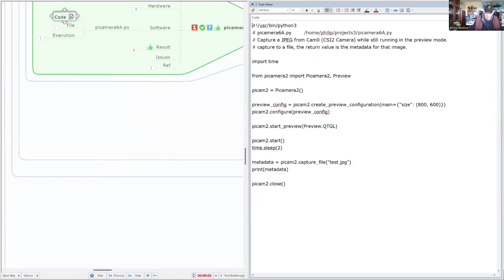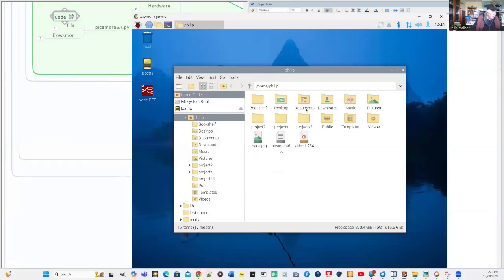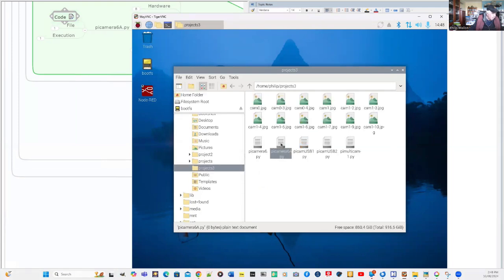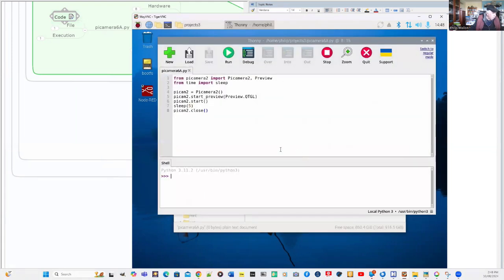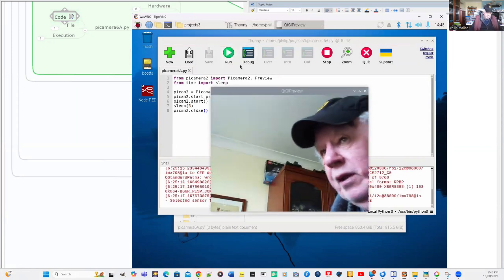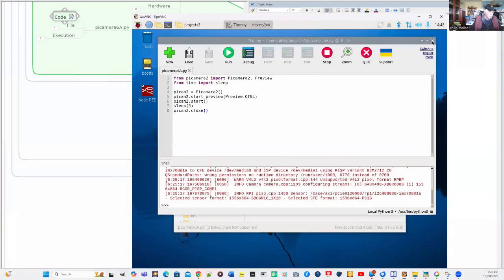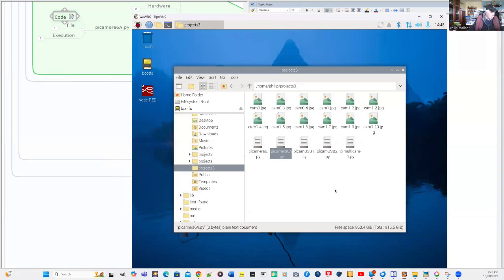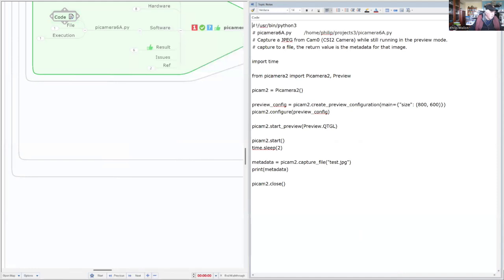I'm bringing up my VNC screen and going across to get it. Here's the Raspberry Pi, and I've got all these projects under project three. If we open this one up with Thonny, we're looking at the Python program. It doesn't do much, but let's just run it and see what happens. So we're now running that — it's taking a picture of me and then it closes. You can see that it works with Python — a good library.